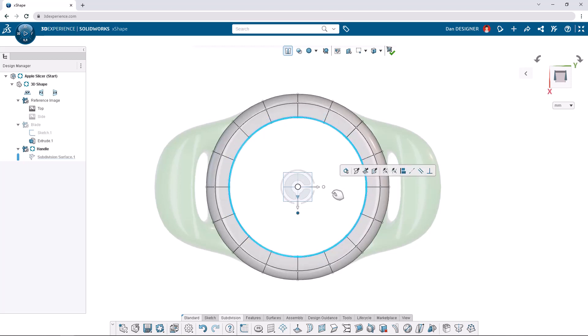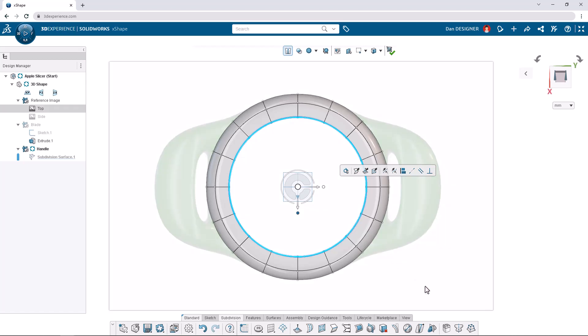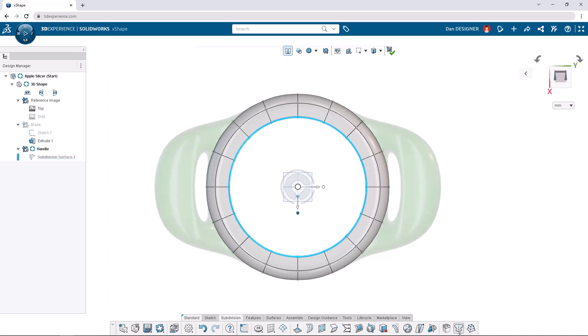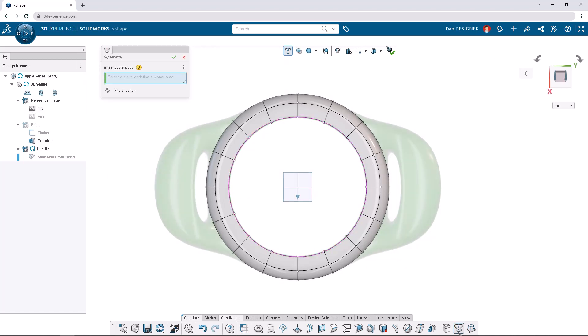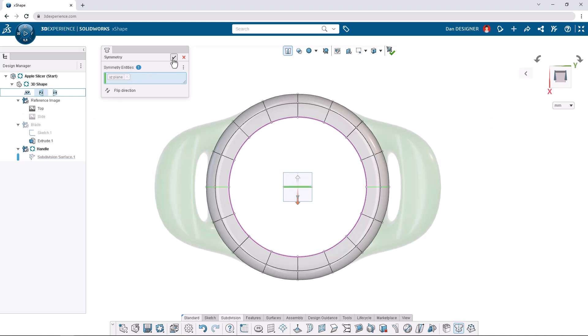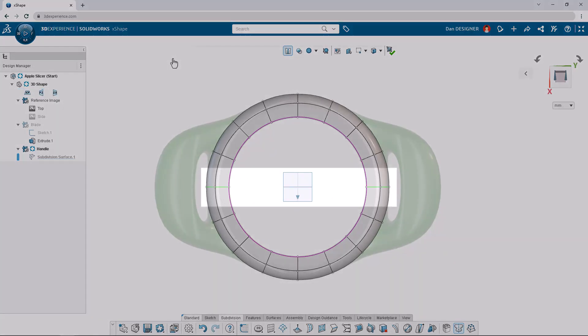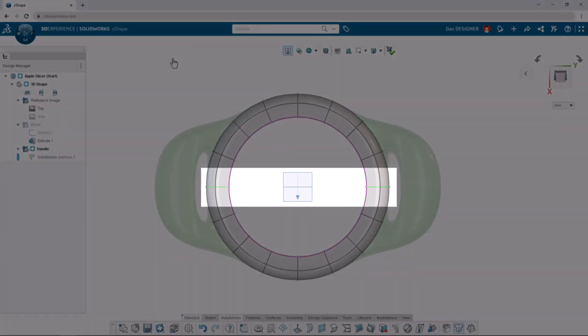Let's turn on symmetry from the action bar so we can model both ends of the hand grip at once. We can select the YZ plane either from the graphics area or the design manager. The green edge loop signifies the plane of symmetry.